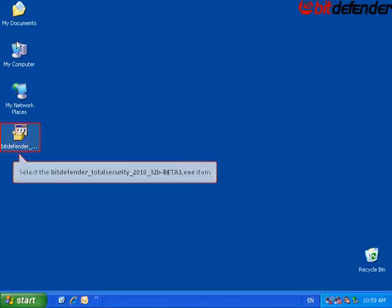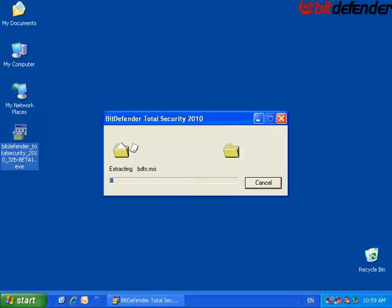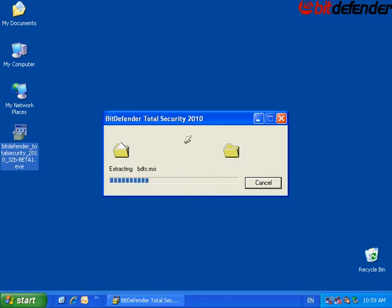Double click the downloaded file. Files are being extracted. Wait for a few moments.